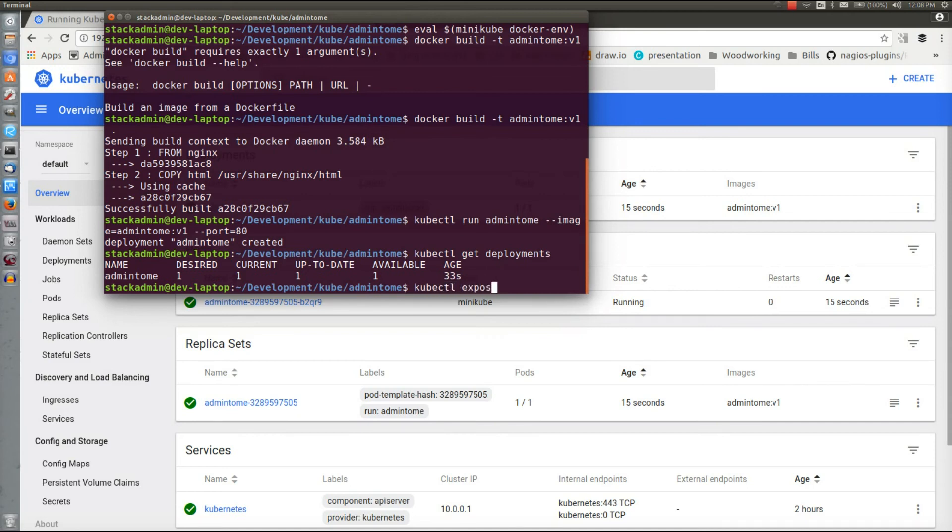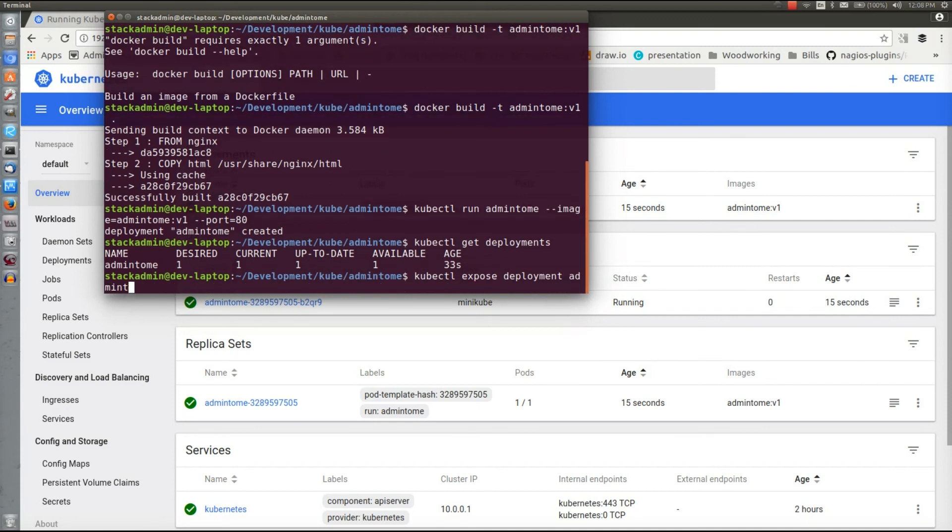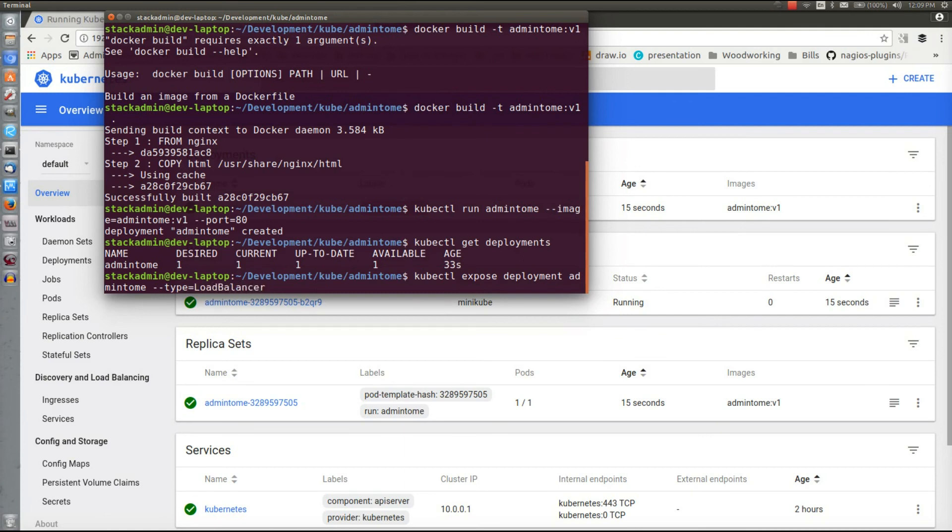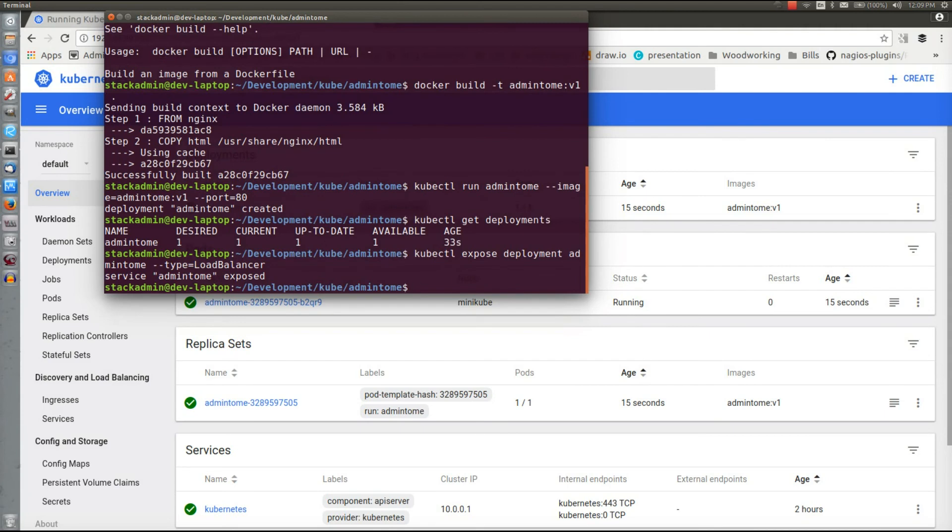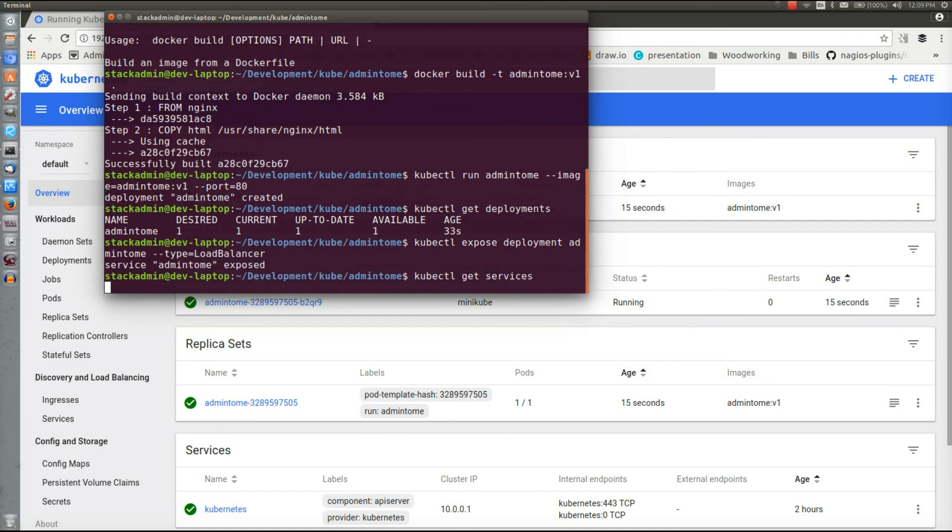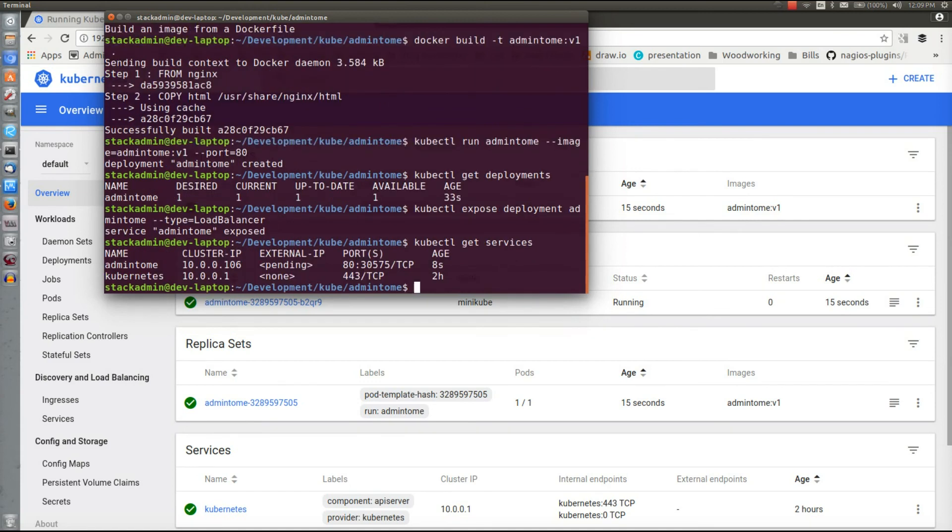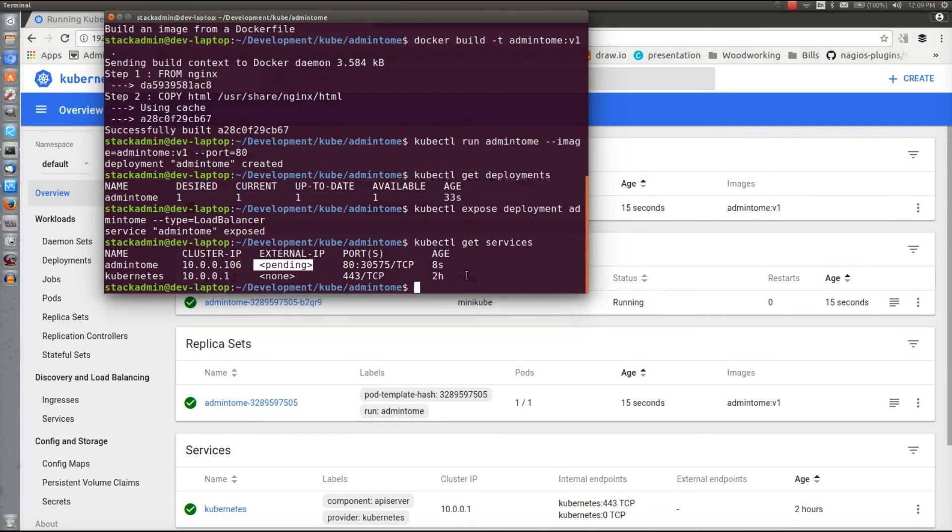And we need to expose it so we can access it. Kubectl expose, name of our deployment admin-tome, and we're going to put in what type we want to access it with. Here it's going to be a LoadBalancer. Now normally in a cloud environment if you have a Kubernetes set up, the cloud provider is going to have a load balancer set up for you. We don't have one here, but we do have it because we have it running in a VirtualBox container. So that's why it shows pending here. In order to simulate a load balancer with Minikube we can just use Minikube to expose it for us so that we can access it.